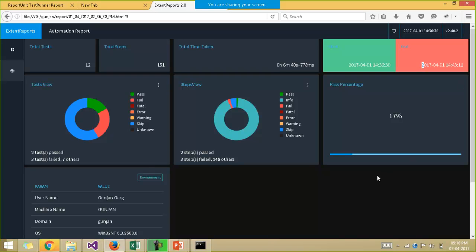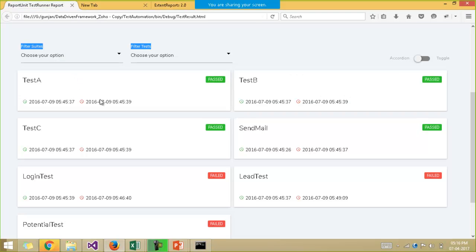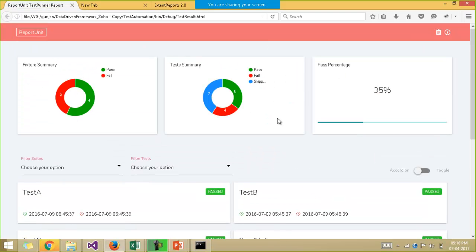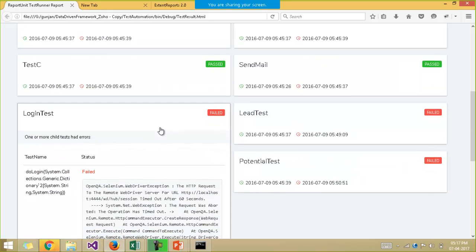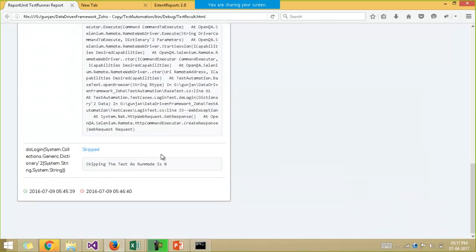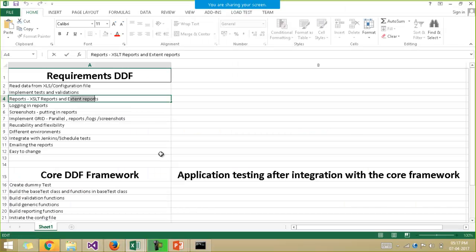We also have the XSLT report, which is not very effective. This is one of the XSLT reports for this particular project. In the XSLT reports, we don't have the detailed description of every test case, and screenshots embedding is also not easy. So extent reports are better. But we have shown how to build both report types in the framework, including putting logs, screenshots, and everything in the reports.